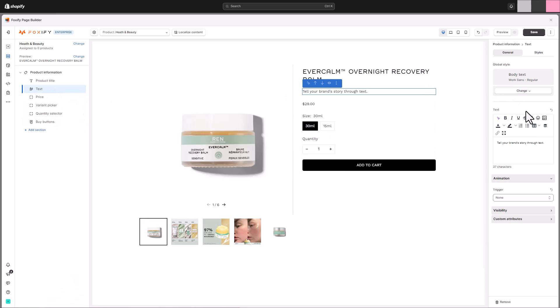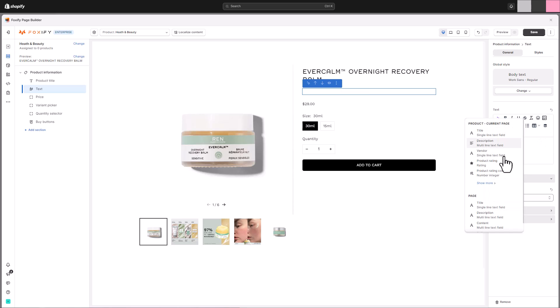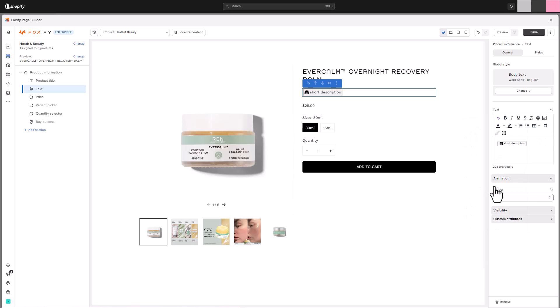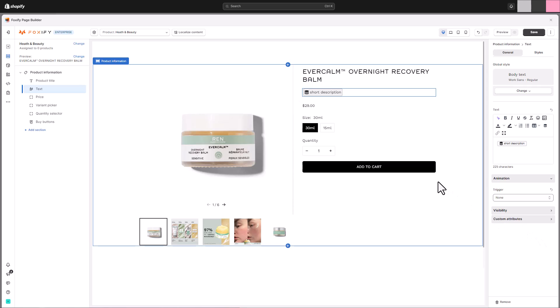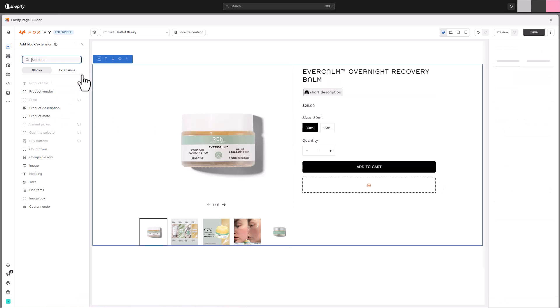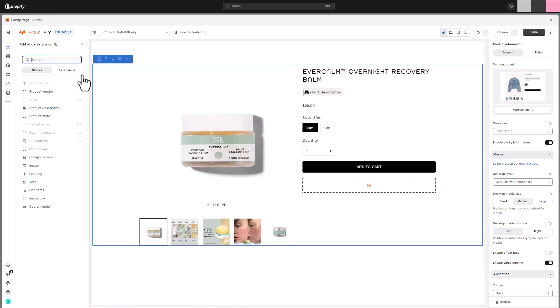This is a fantastic way to grab attention and highlight key features before visitors dive into the details. With Foxify, it's simple. We can use a text block connected to a meta field you've created in your Shopify admin. This creates dynamic content, meaning the subtitle automatically changes based on the product you're editing. To learn more about Shopify meta fields, check out the link in the description below.